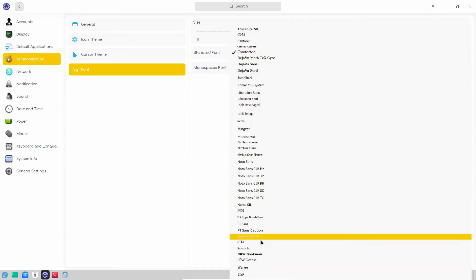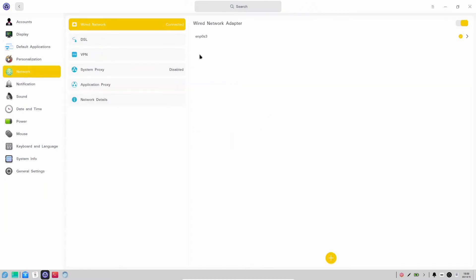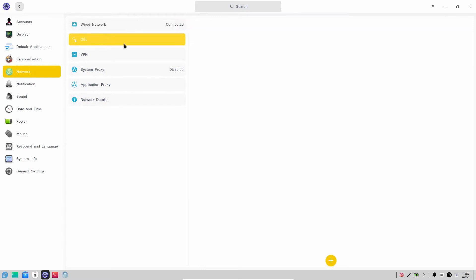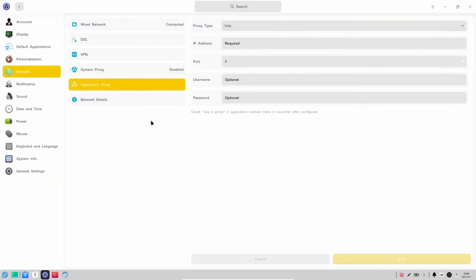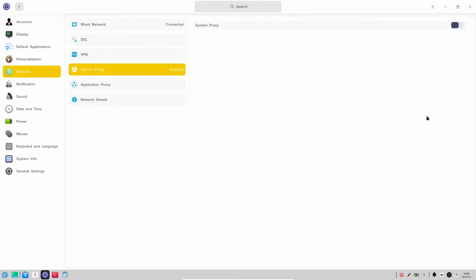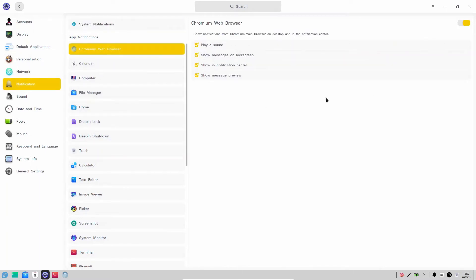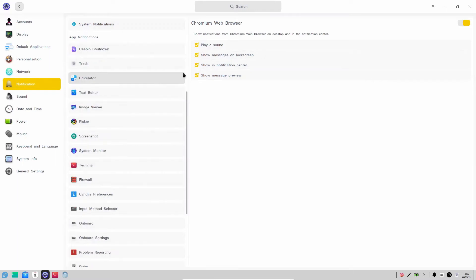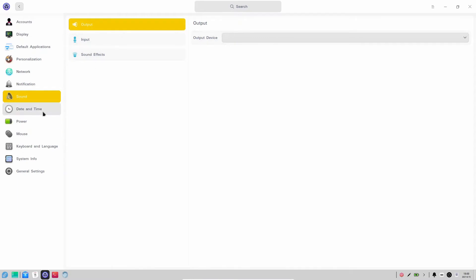For fonts, by default it uses Noto Sans — I've set it to Comforter. Then you have your Network options: you can configure DSL, VPN, and have system-wide proxy or application proxy if you want, plus network details. You have your Notification setup, where you can specify which apps you want notifications from and enable or disable notification sounds.